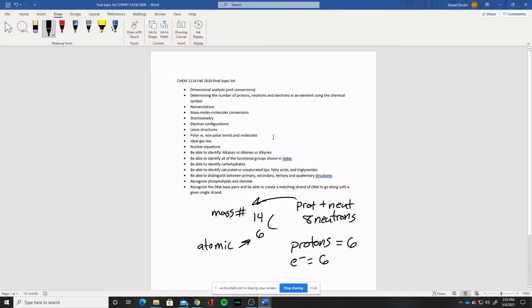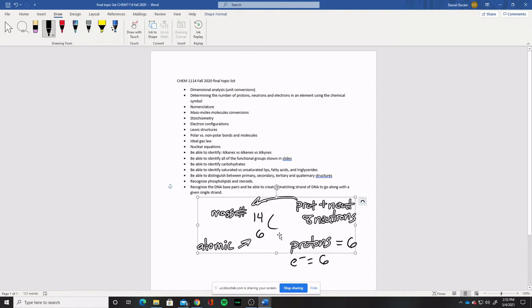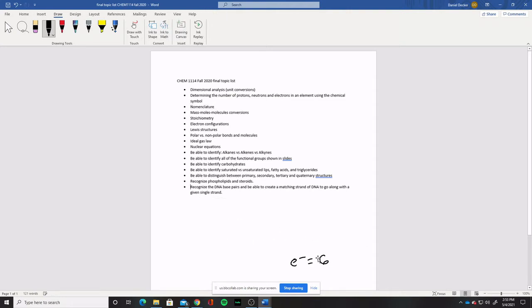Let's continue on. The next one here is pretty self-explanatory: nomenclature — know how to name stuff. I expect you to be able to name any type of molecule that we named earlier in the class. That was ionic compounds, molecular compounds, polyatomic ions in compounds, as well as acid/base molecules. All that stuff we practiced naming before and had questions over before — same deal here. Know how to name that stuff, and I would just caution you: